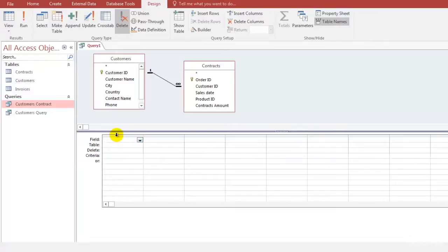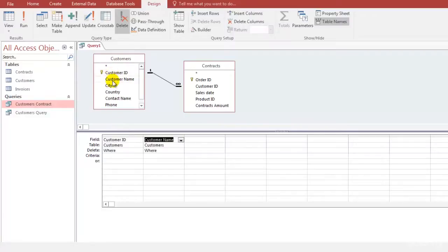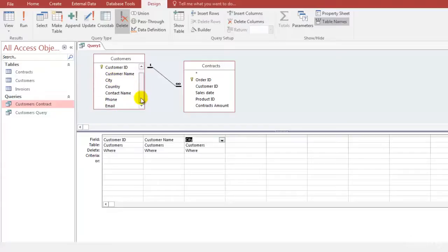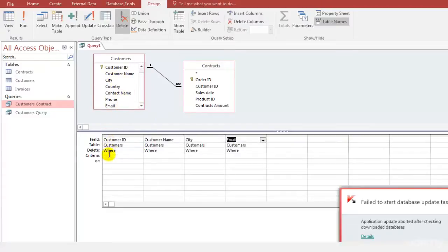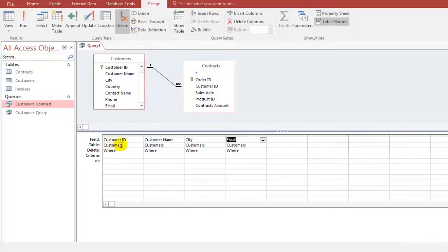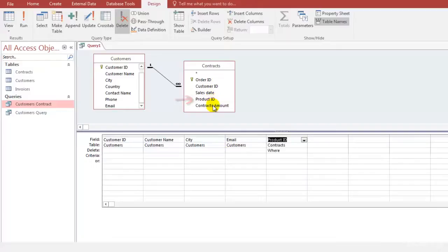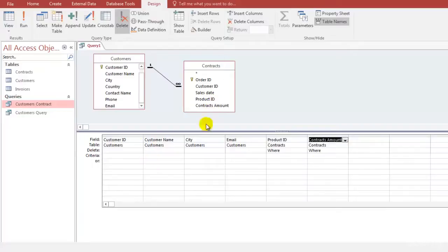Now which field do you require, you can select that field. Let's say I want from the customers table the customer ID, the name, the city and the email. So as soon as you select them, this will show customer ID table customers. It has the details that we selected. Similarly from the contracts table, let's say I want the product ID and the contracts amount. So we have all the information that we want from these two tables.